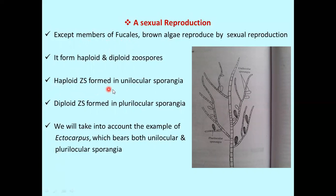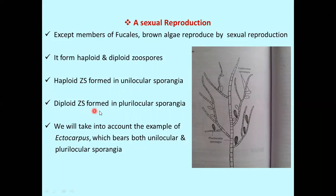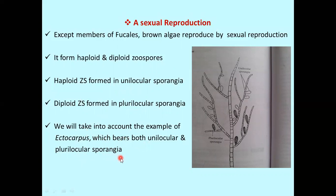Haploid zoospores are formed in special sporangia known as unilocular sporangia, which have one locule or cavity. Diploid zoospores are formed in plurilocular sporangia, which have many locules or cavities. We will take an example of Ectocarpus in asexual reproduction, which bears both unilocular and plurilocular sporangia.